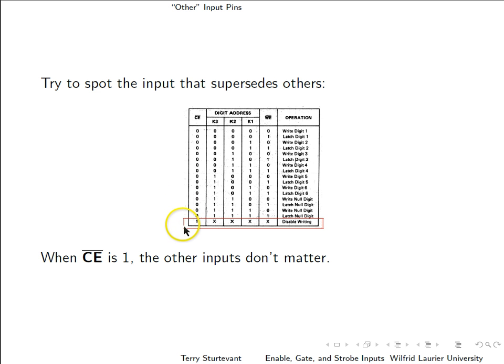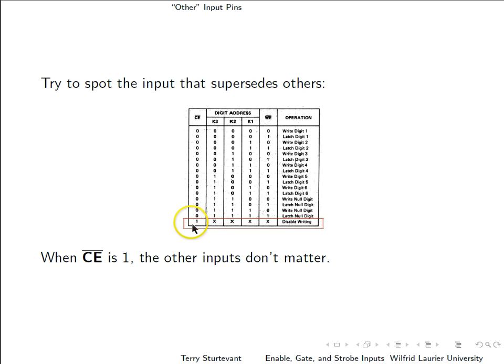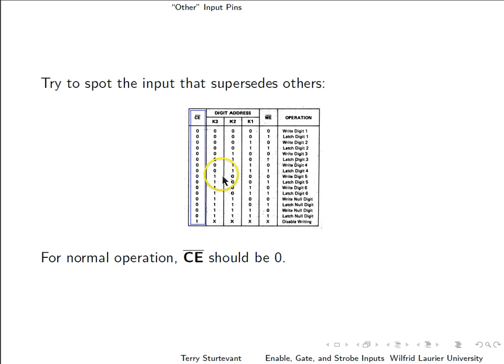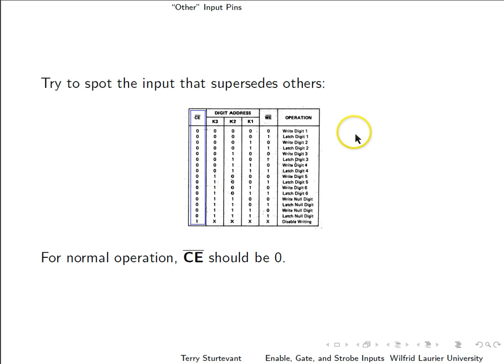So, in case you didn't notice, down here we have this column where all the inputs are x's as long as CE bar is a one. So this input, CE bar, should be set to zero for normal operation.